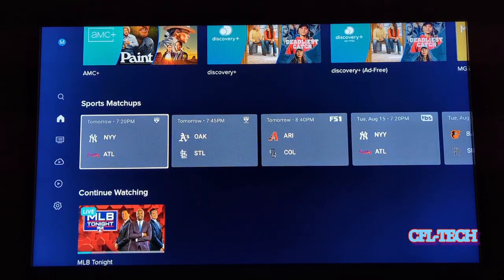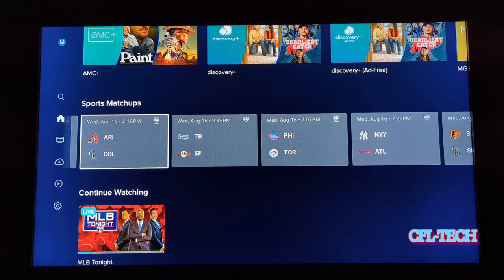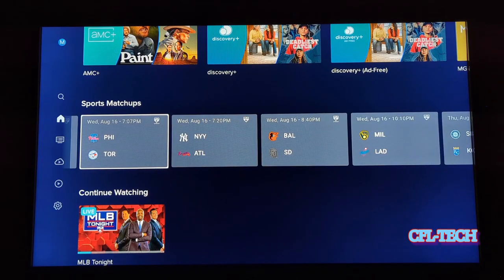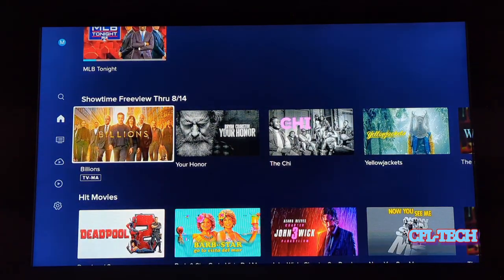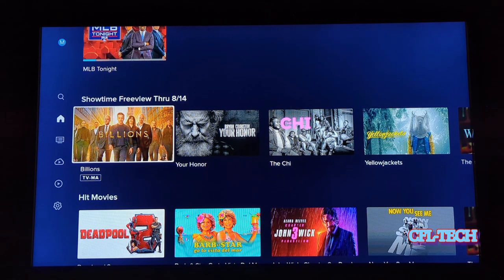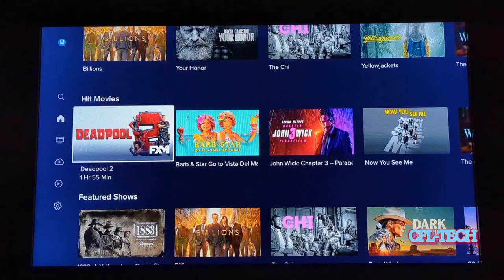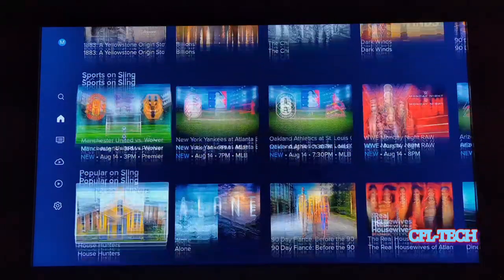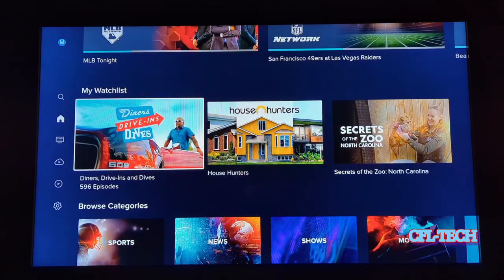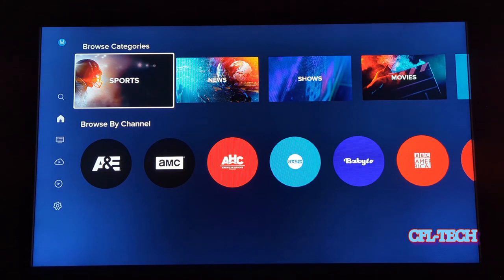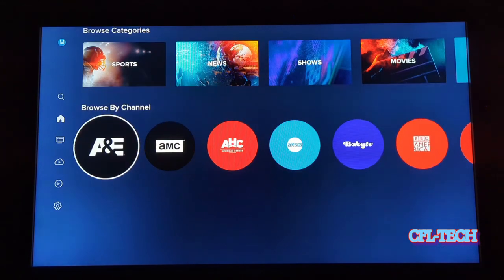You have Sports Matchups, so there are a bunch of different sports events — looks like baseball right now — showing the upcoming schedule. Then you have Continue Watching and a Showtime free preview going on this weekend, which is also being offered on DirecTV Stream. Then you have Featured Shows, Sports on Sling, Popular on Sling, and you can also Browse by Categories.